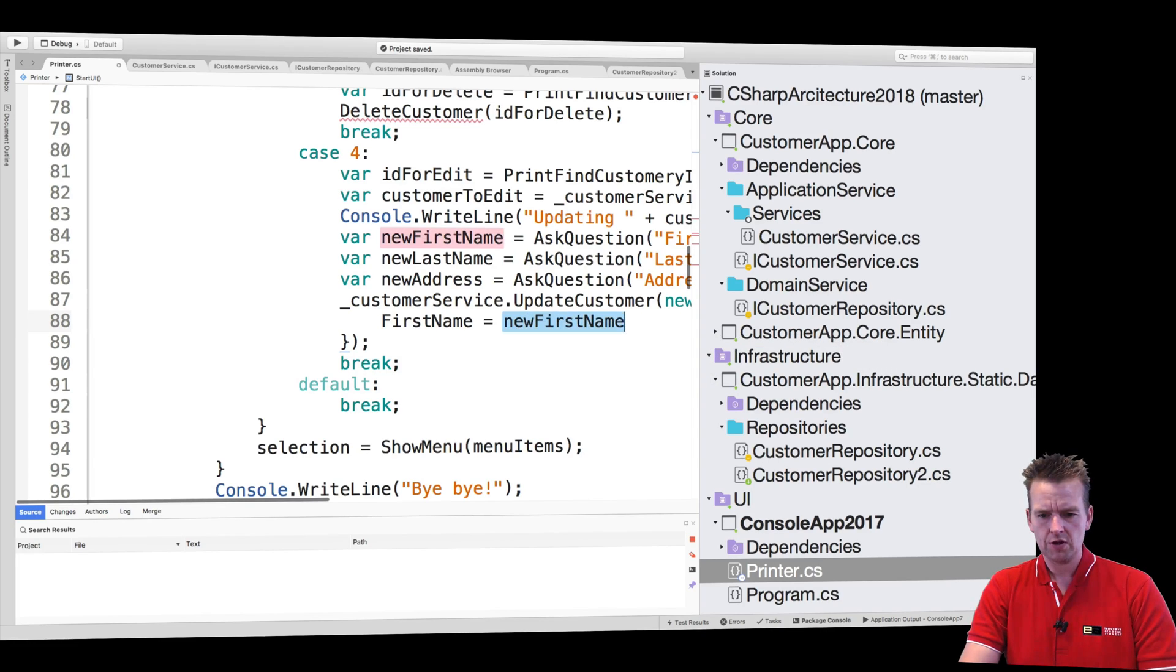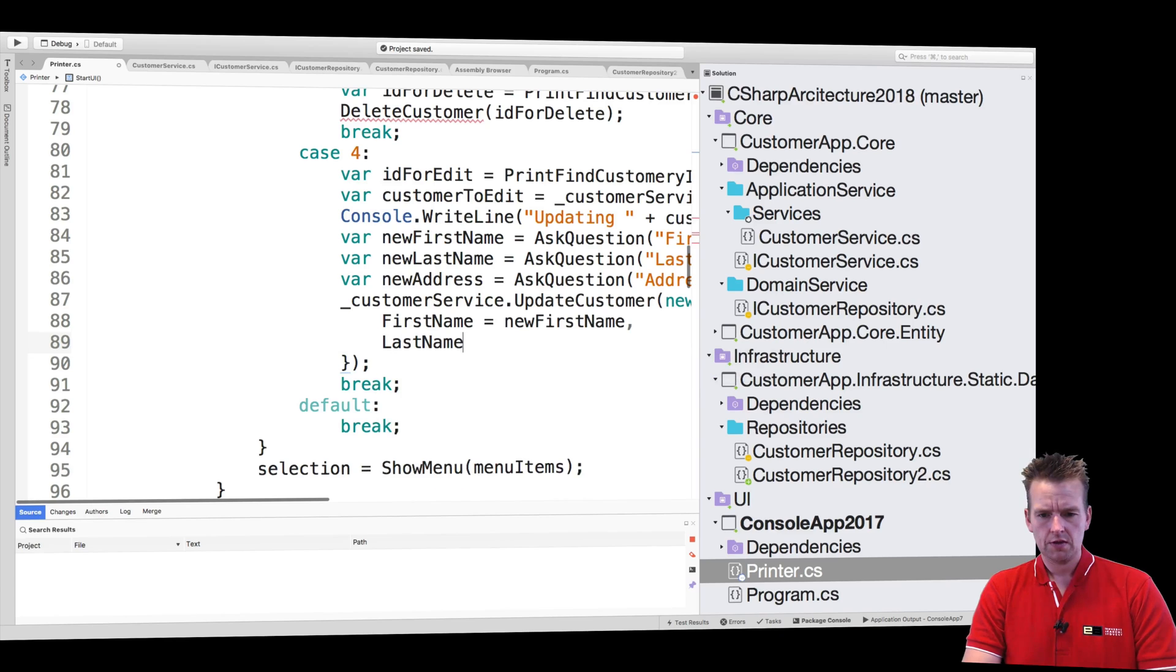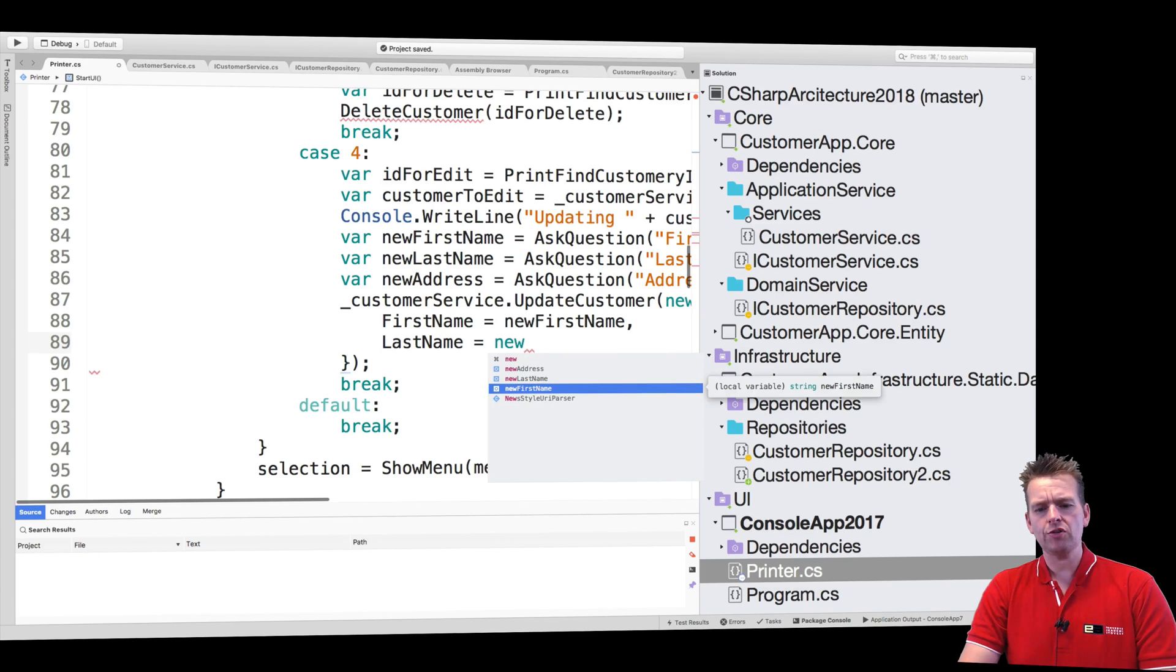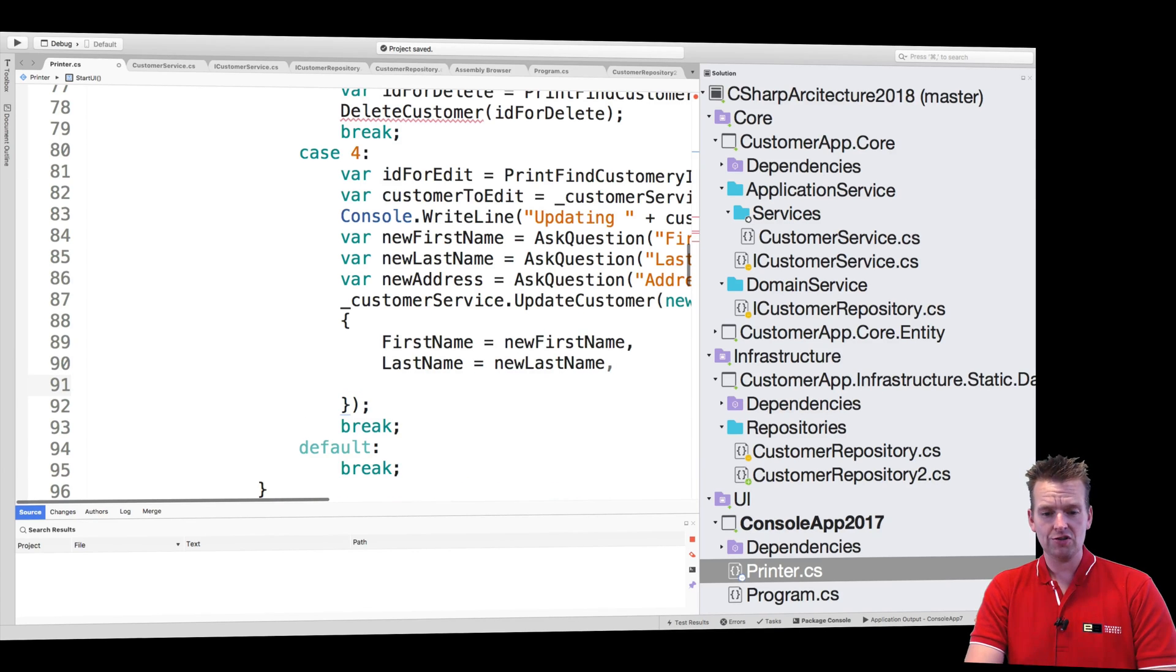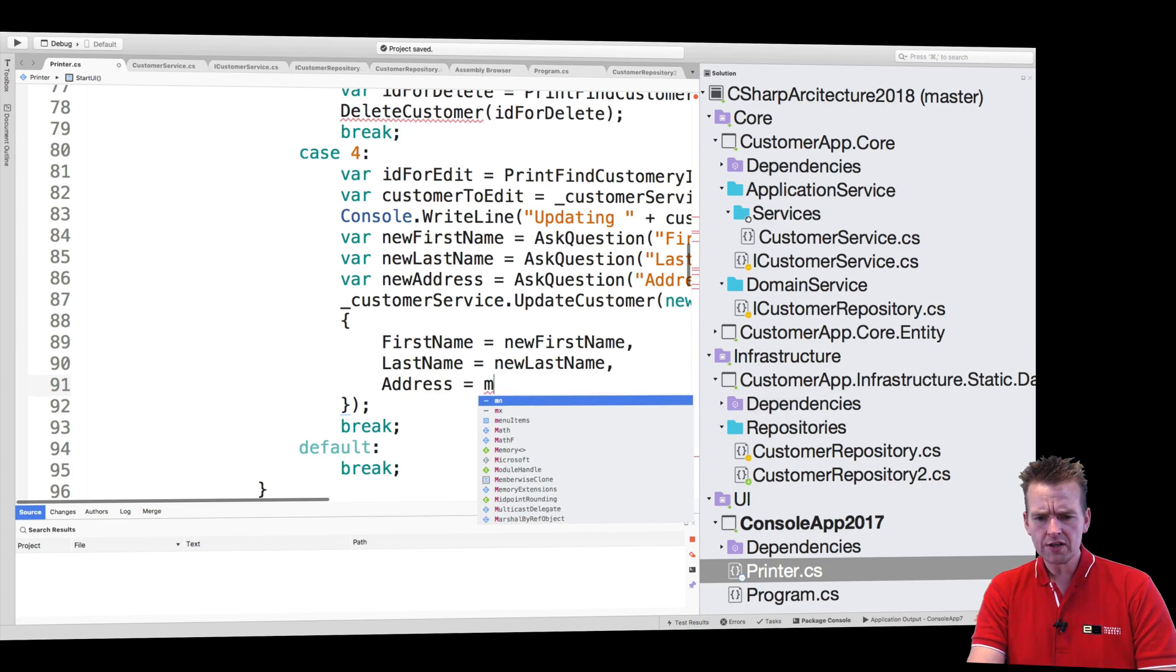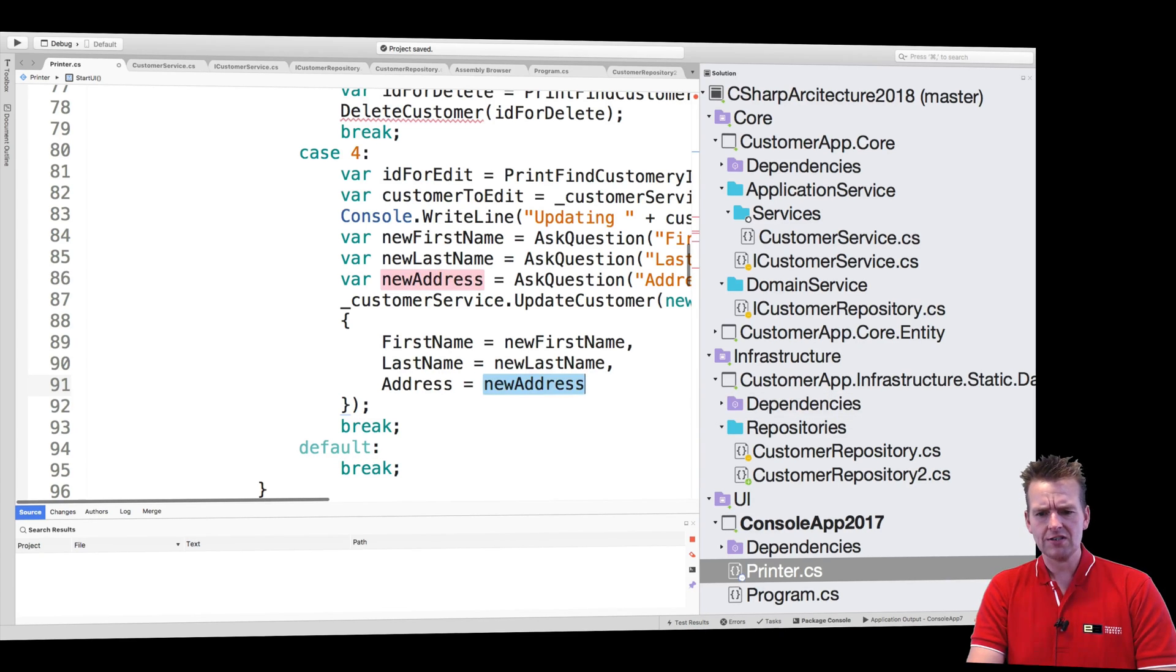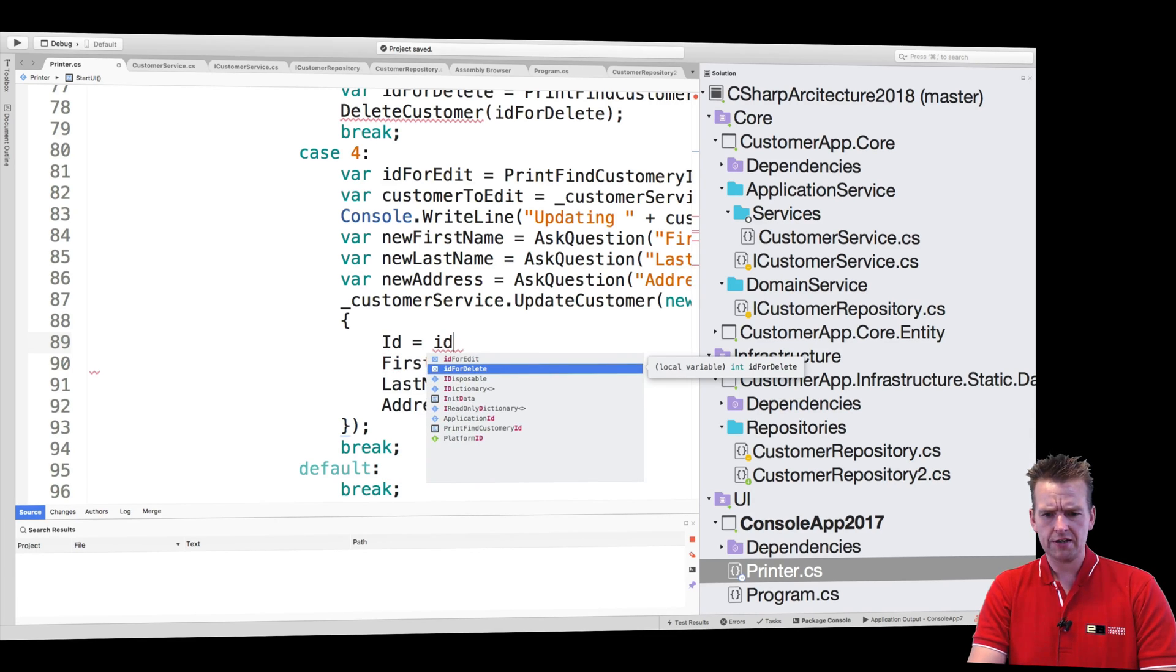We're going to say new first name there we go, new last name. Now this is stuff I would unit test just to make sure that I'm not forgetting any fields. Let's just do this manually: new address, and since this is an update I also need to bring in the ID for edit there we go.